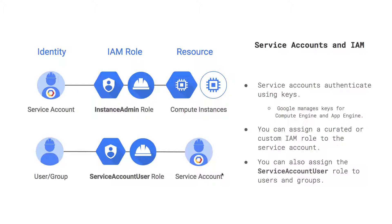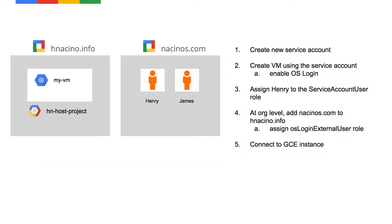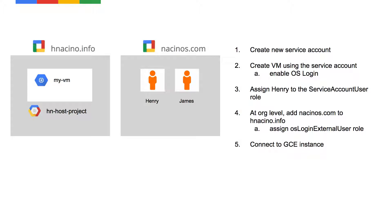So how are we going to use that to manage SSH access to GCE instances? I'm going to give a quick example and go through a demonstration. The setup I'm going to be showing is I have two organizations: hnacino.info as one org and nacinos.com as another organization. Within my hnacino.info, I have a project called hnhostproject and I have a VM where I'll be creating my-vm. In my other organization, I have a couple of users, one Henry and another one James. I basically want to set it up that only Henry can SSH into my VM and James cannot. I'm going to use service accounts and specifically using service accounts as a resource to be able to limit who has access to SSH into my VMs.